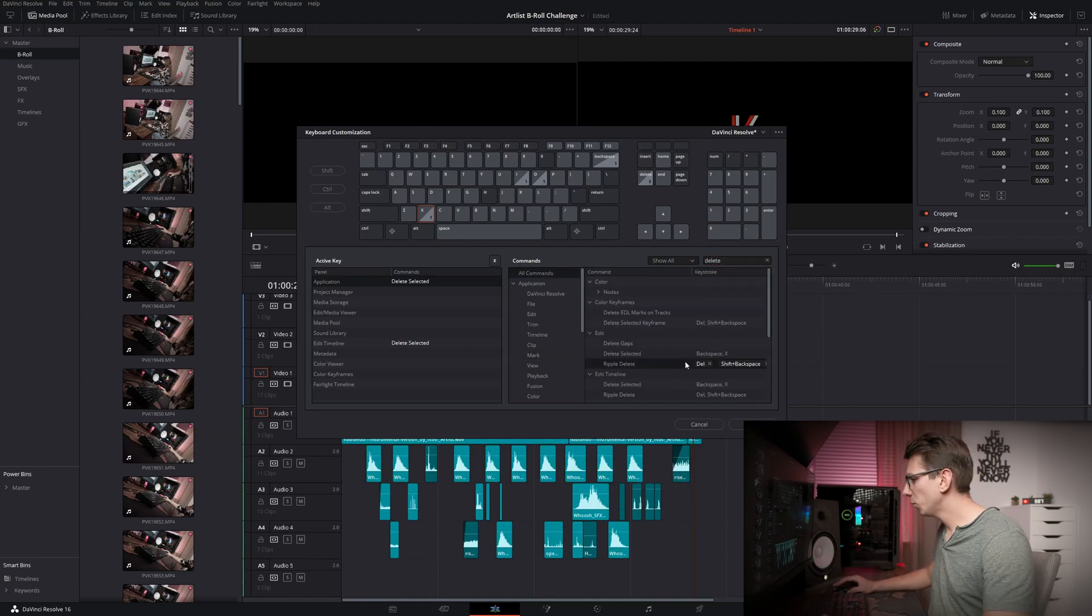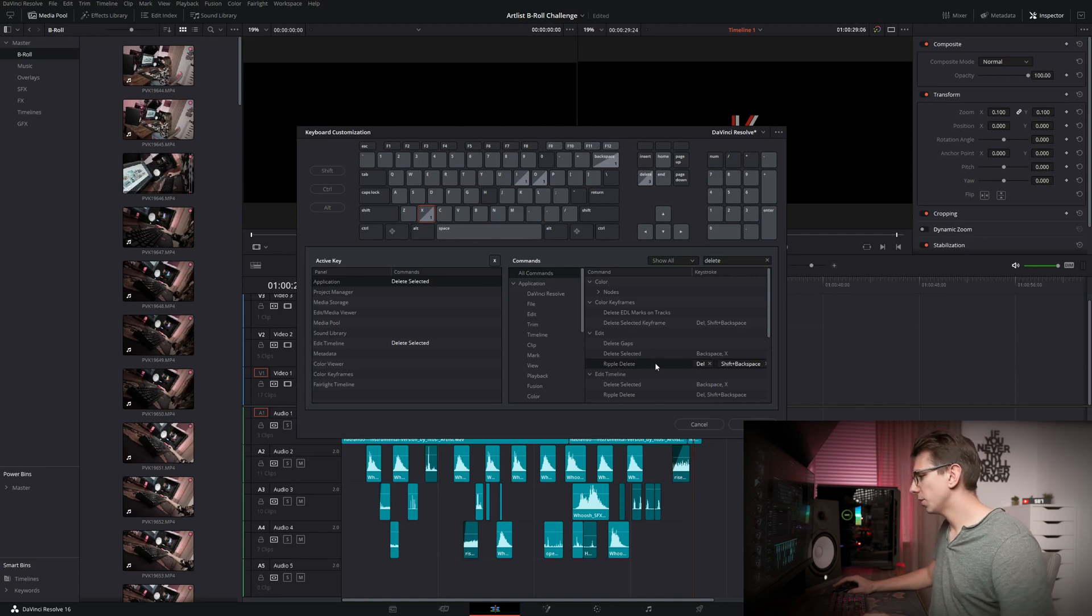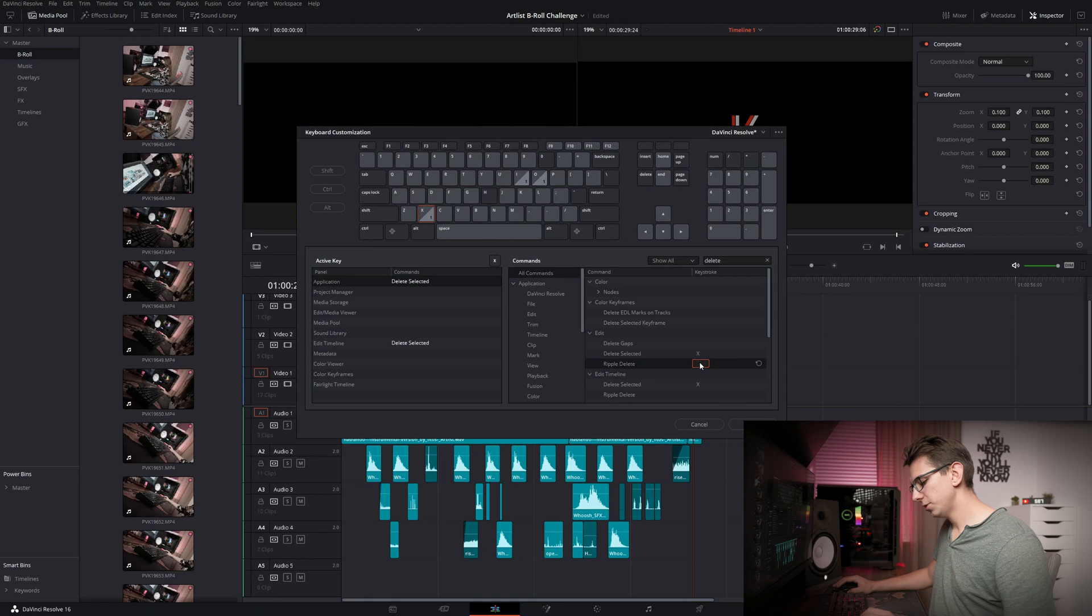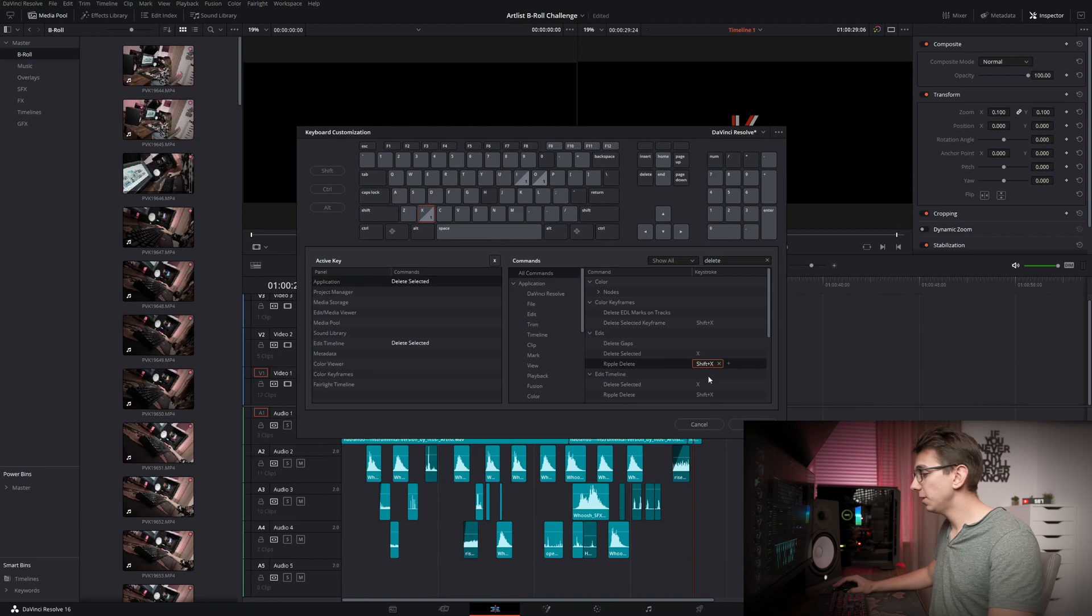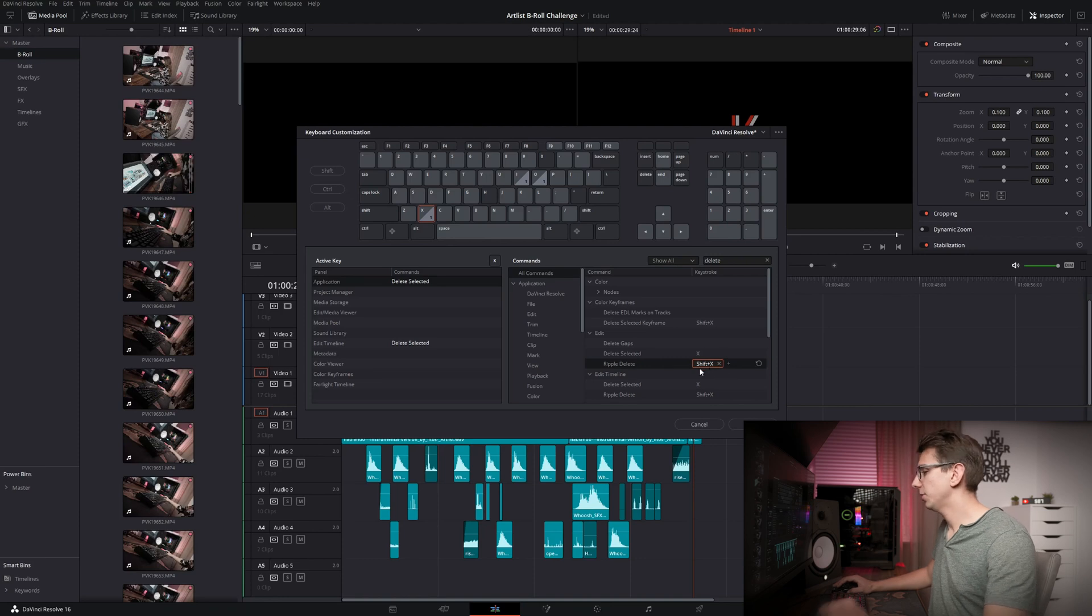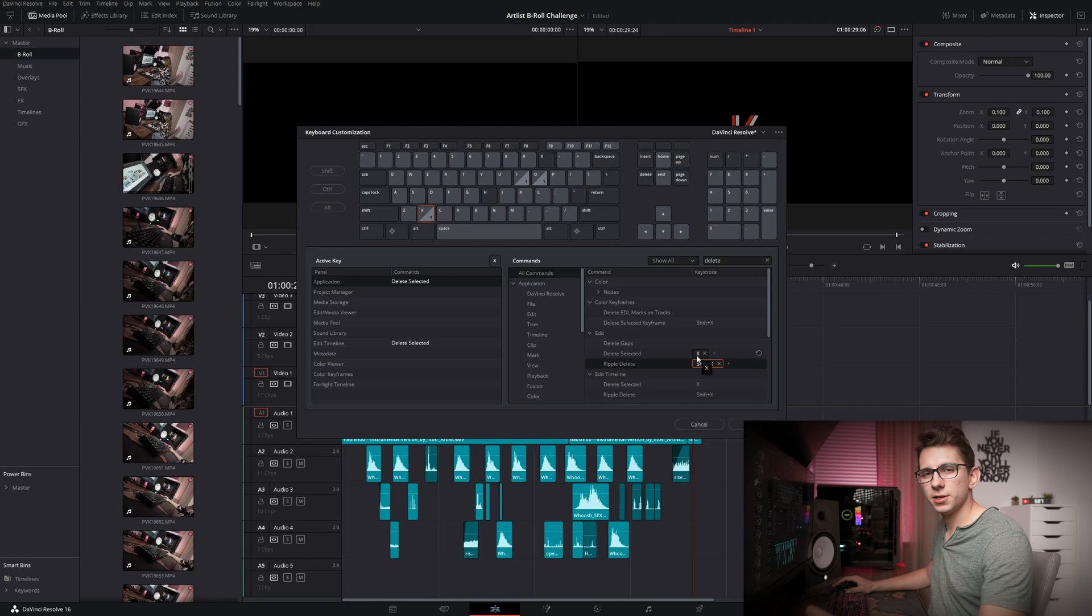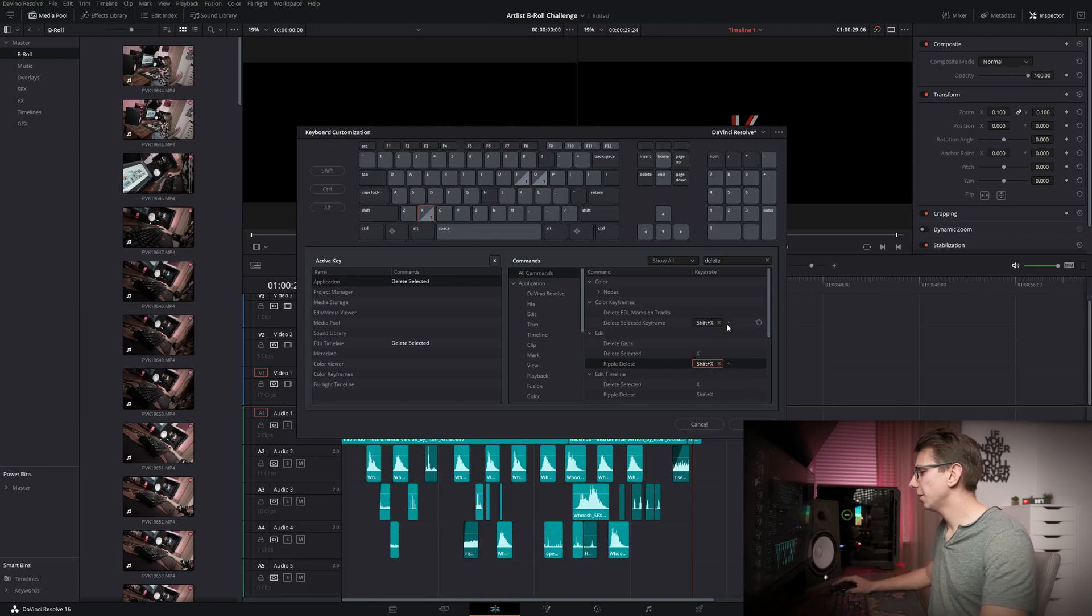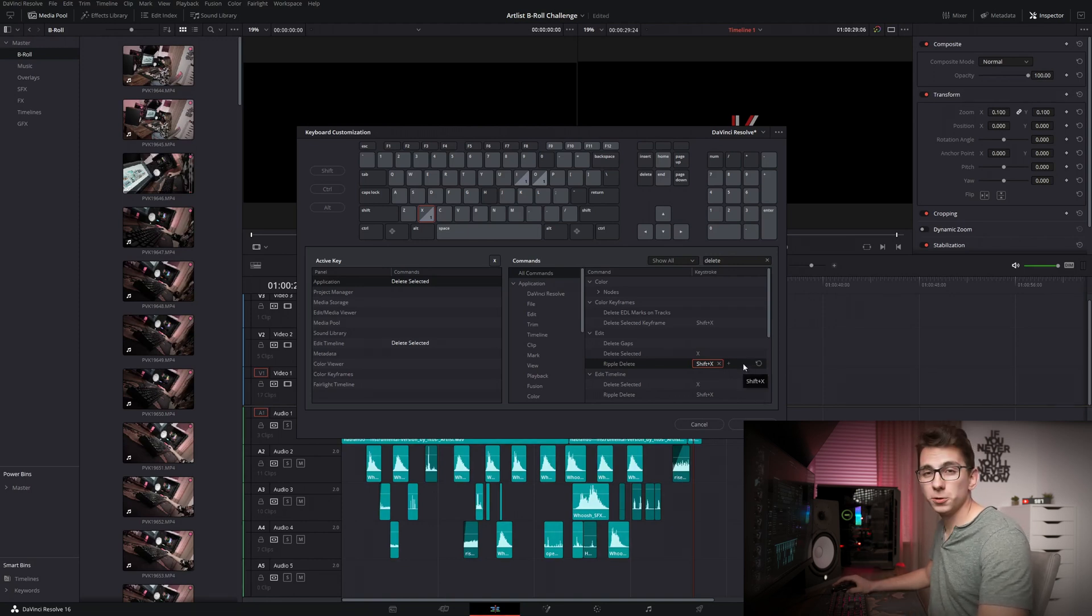Let's add one more thing, which is Ripple Delete. That's what we'll be putting on Shift X. I'll be removing this right here and I'll also be removing Backspace. And then we'll be pressing Shift X. And as you can see, now we have Delete on X and Ripple Delete on Shift X. Ripple Delete is basically the same, but it closes the gap between the clips that are surrounding the one that you're currently deleting. I really like these two. They speed up everything for me personally.